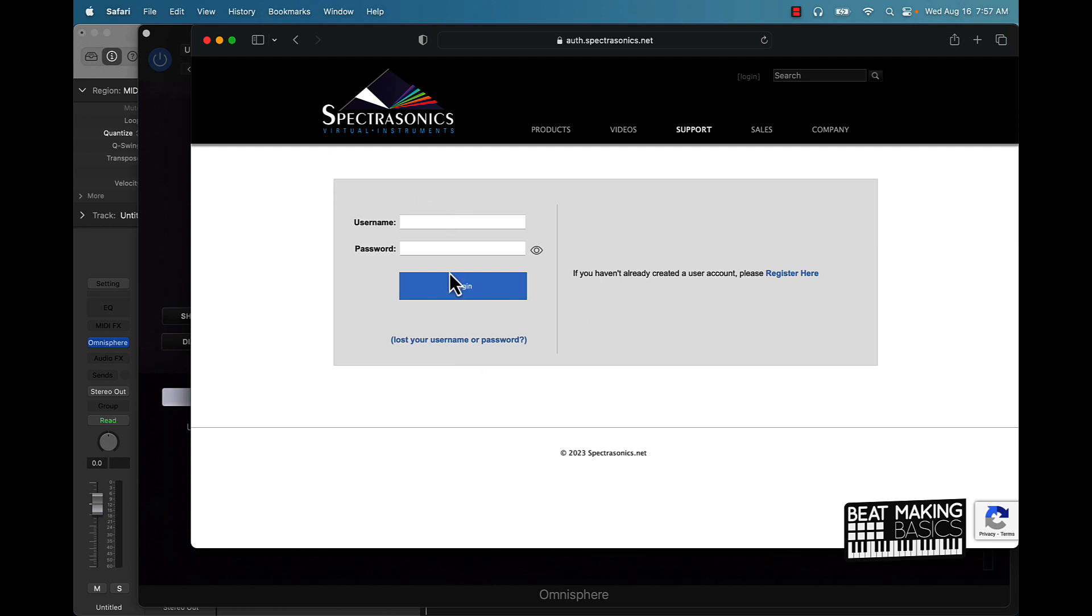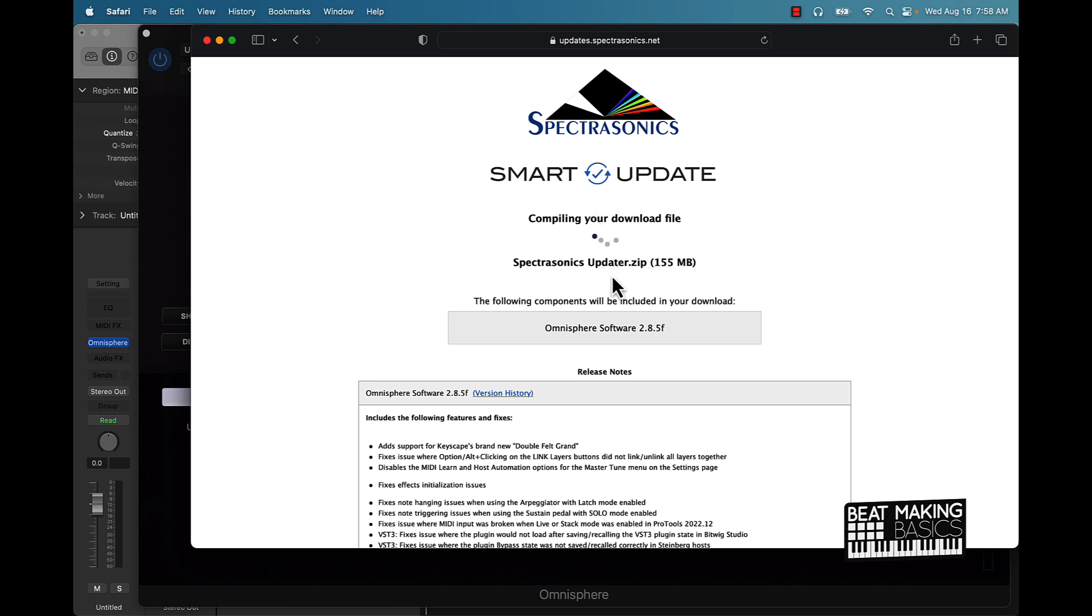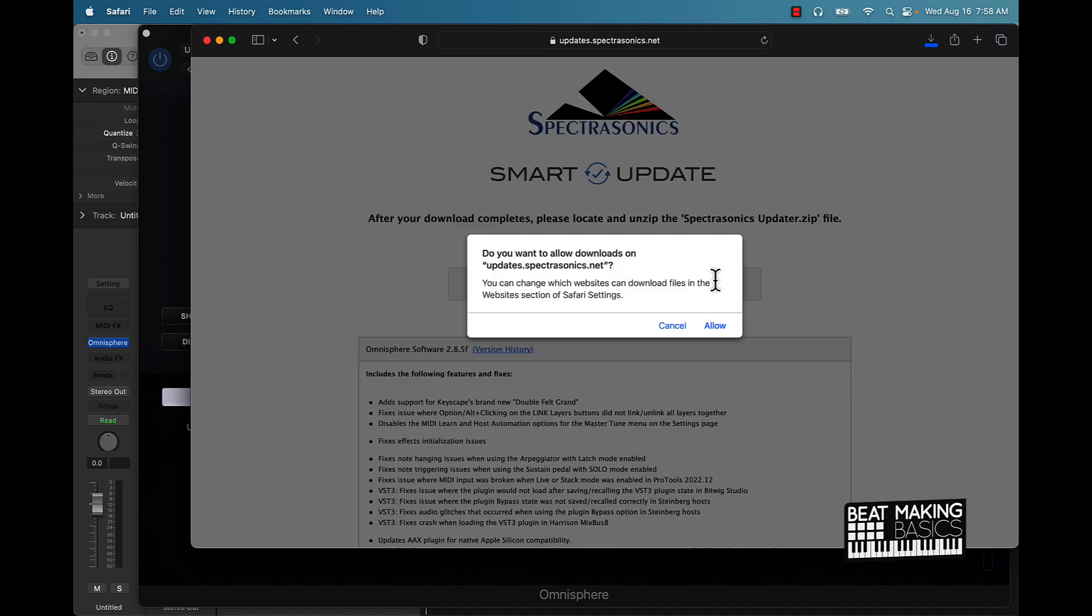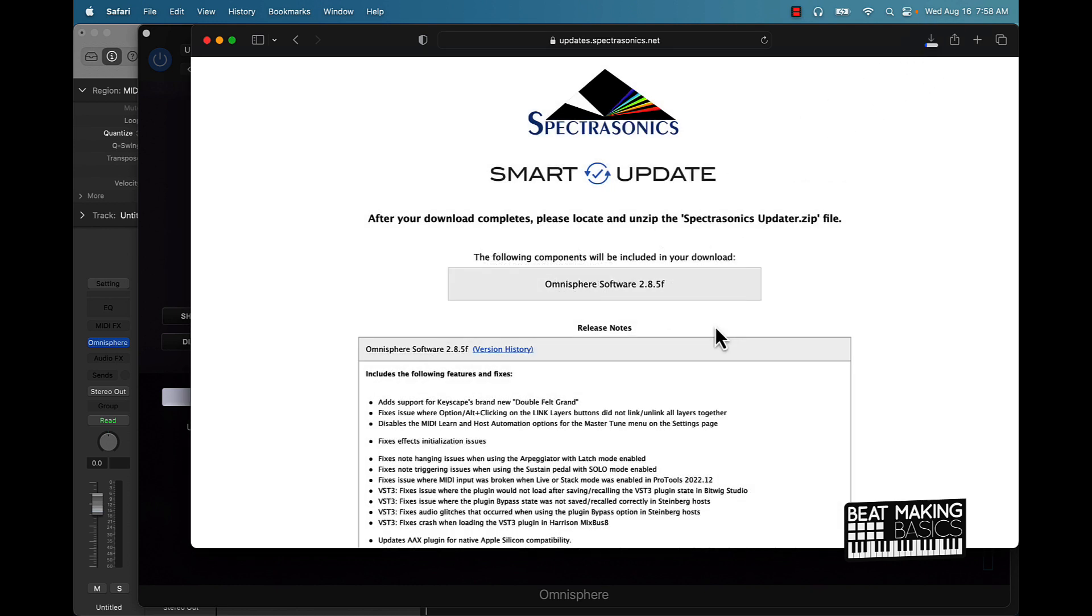When I come back we'll be in the actual Spectronics site and we'll go ahead and update this software. Alright, so basically I logged in here and as you can see, it's compiling the new download. It's pretty simple like I said. This is what's going to be downloading onto the computer here in a second. It's taking some time here but you can change website. So yeah, we're going to go ahead and allow this and as you can see up here it's downloading.